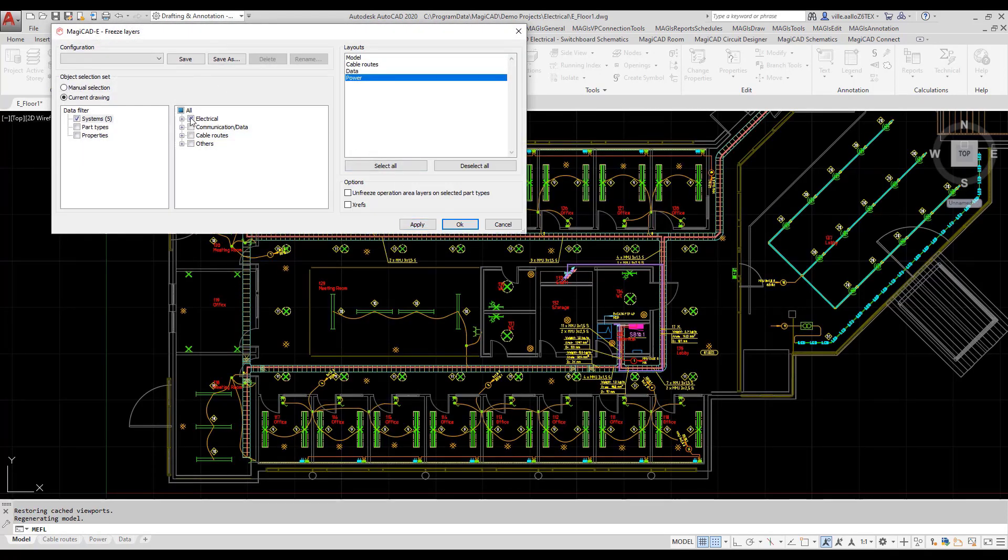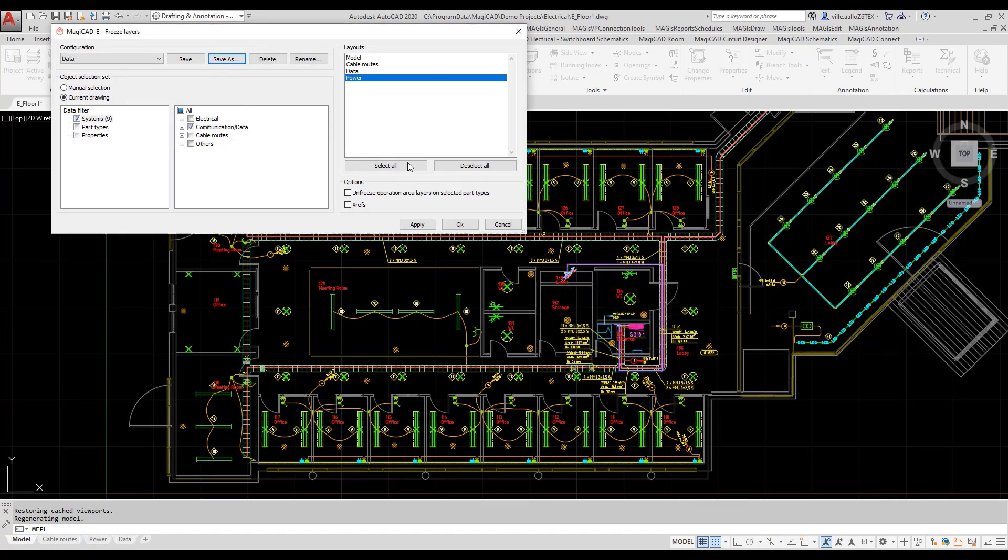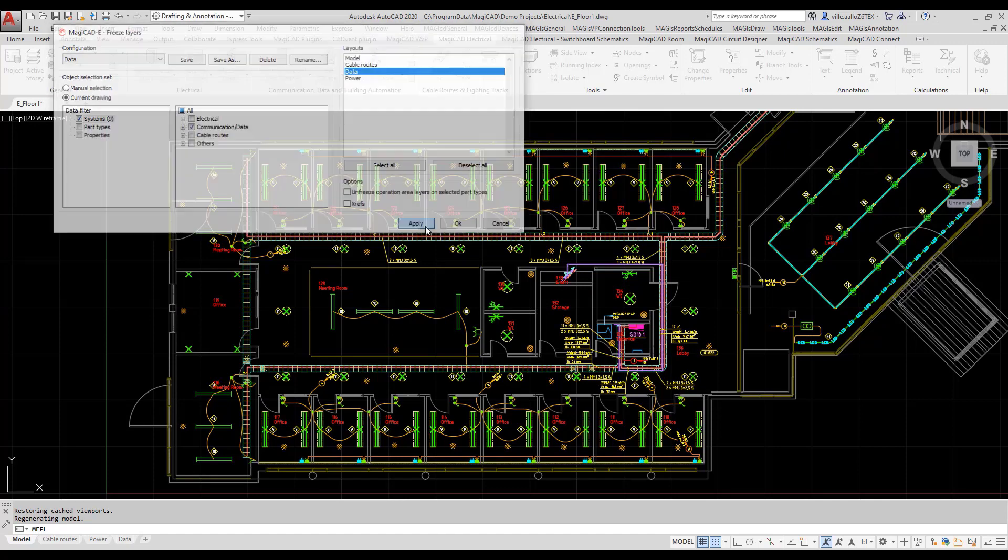Next, I will create a configuration for data layout. I save it also and assign it to the correct layout.